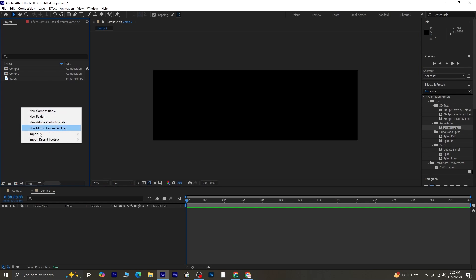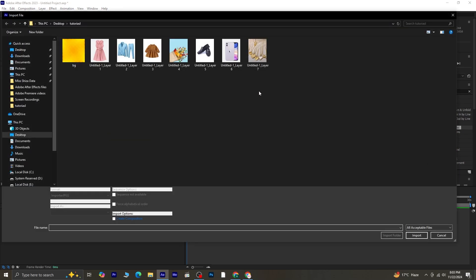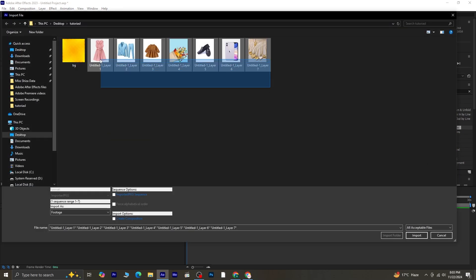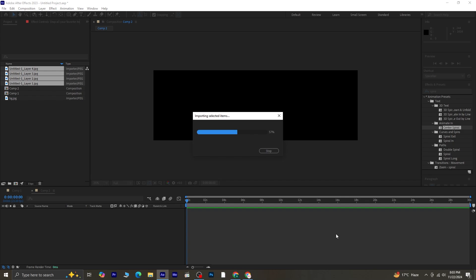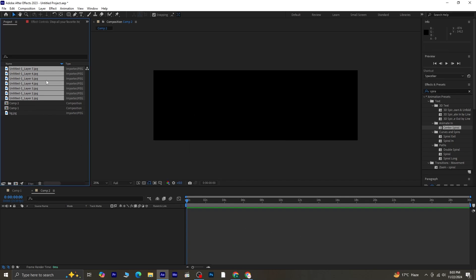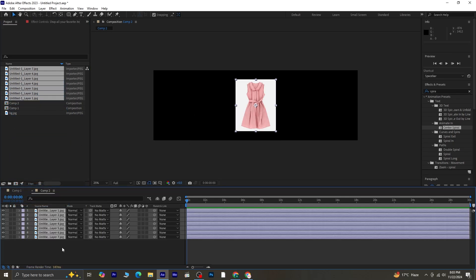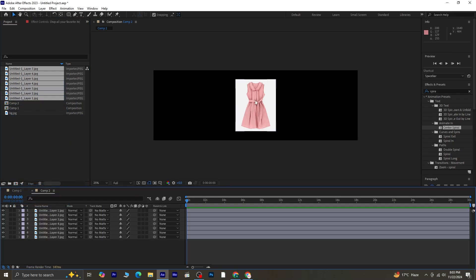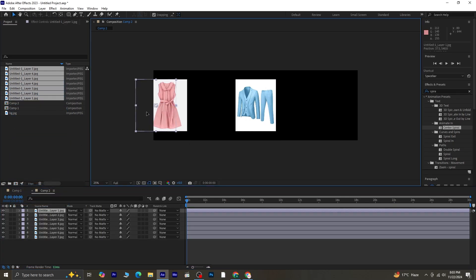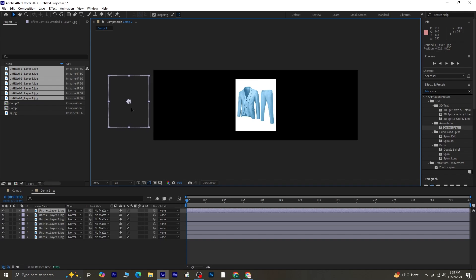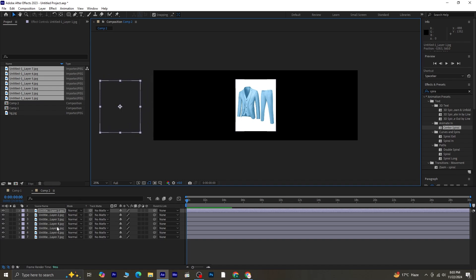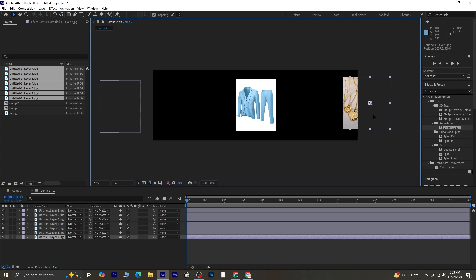Now import the assets. Select all the images and drag them onto the timeline. Arrange them by selecting the first image and moving it to the far left. Then move the last image to the far right.